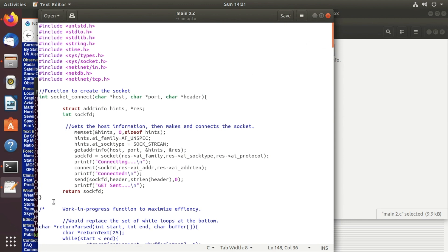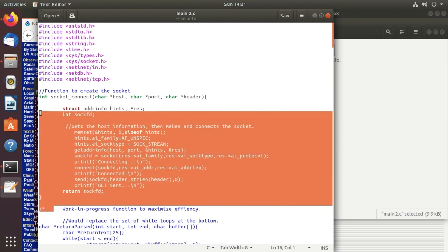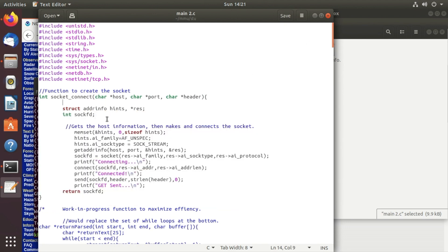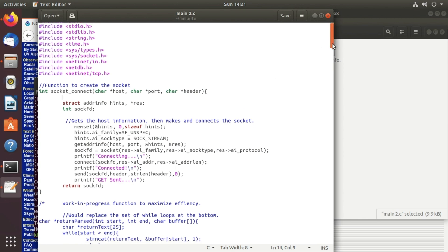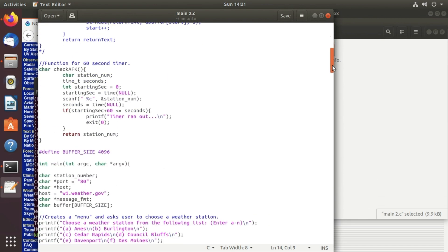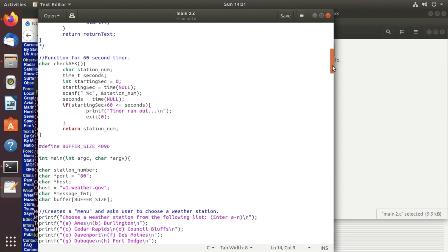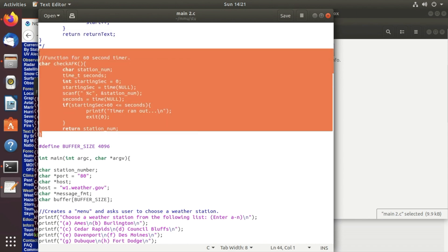To start off we have a socket connect function that returns the integer of the socket and here is a check AFK function as well. One of our other goals is to have the program timeout after 60 seconds so this is pretty much what it's doing right there.